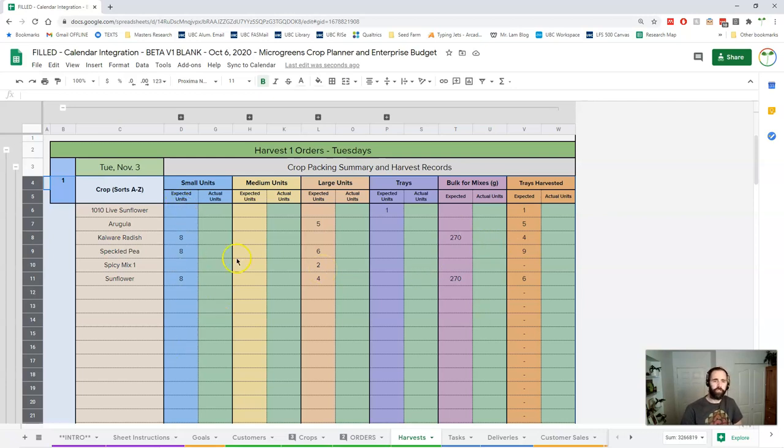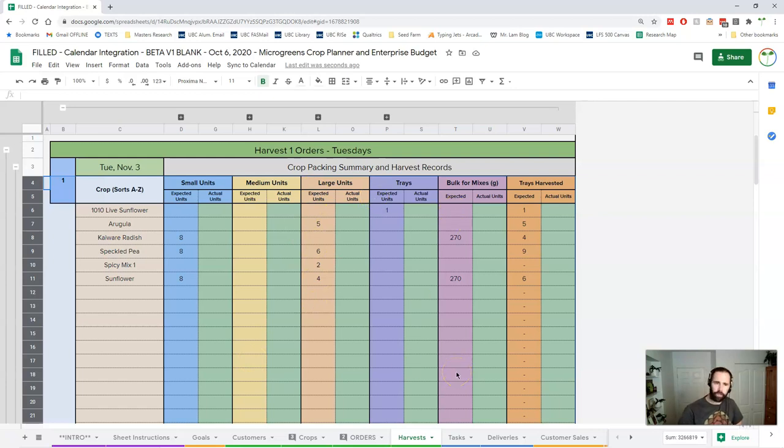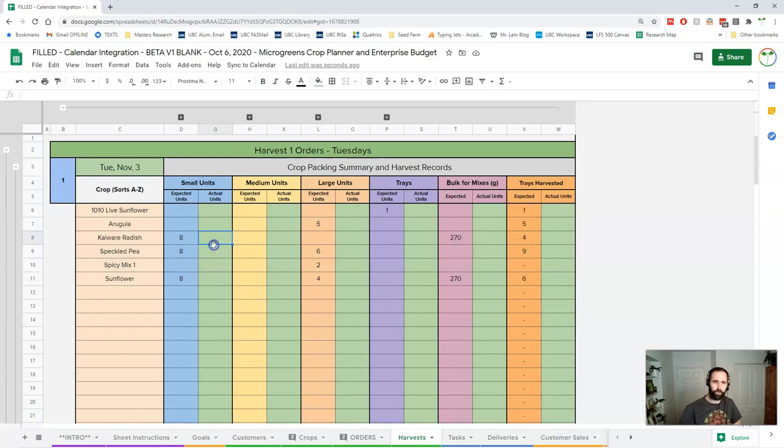Basically it's showing what I'm expected in each of these and then I'm going to go through my harvest and package things up and then I'm going to put in my actual and theoretically and ideally it's always going to be the same.